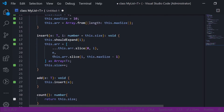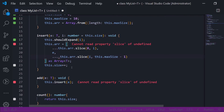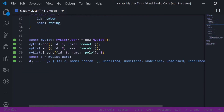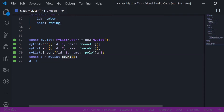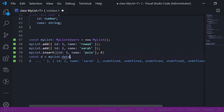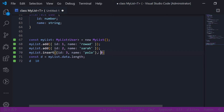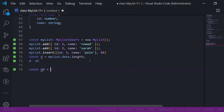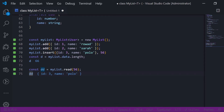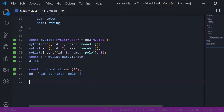I didn't expand this array properly so I need to expand it here. Let's get the count — I want to get the length. Now it should be 10, the default max. But what if I want to add something at position 56? The length is now 10, the original max, plus i itself, so it's now 66. If I do myList.read at index 56, it should return Polo.